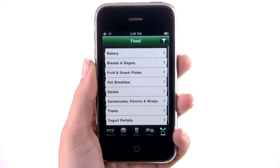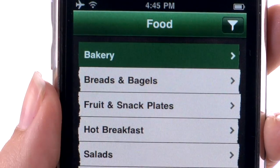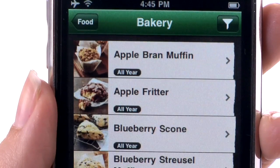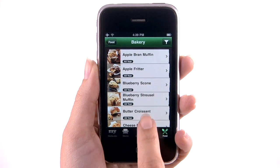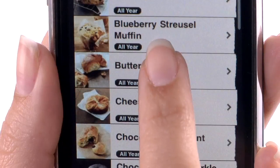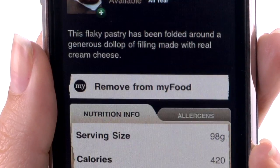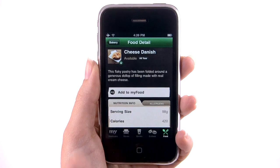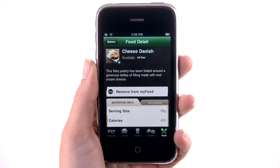You can add all your favorite food items by clicking on the Food tab at the bottom of the screen. Select a category and scroll through to find a food item that you're curious about or might be one of your favorites. Click Add to My Food to find it later.